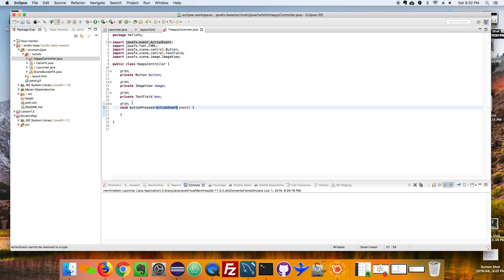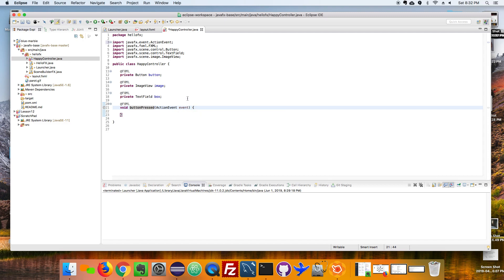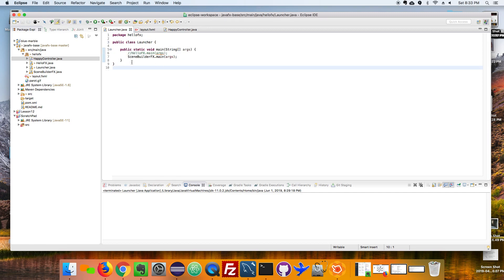What's going to happen here is whenever a user presses the button it's going to call this method. It's magic and that's called event handling. Okay, so I made some changes. I'm going to save that and I'm going to try and run my parrot again.